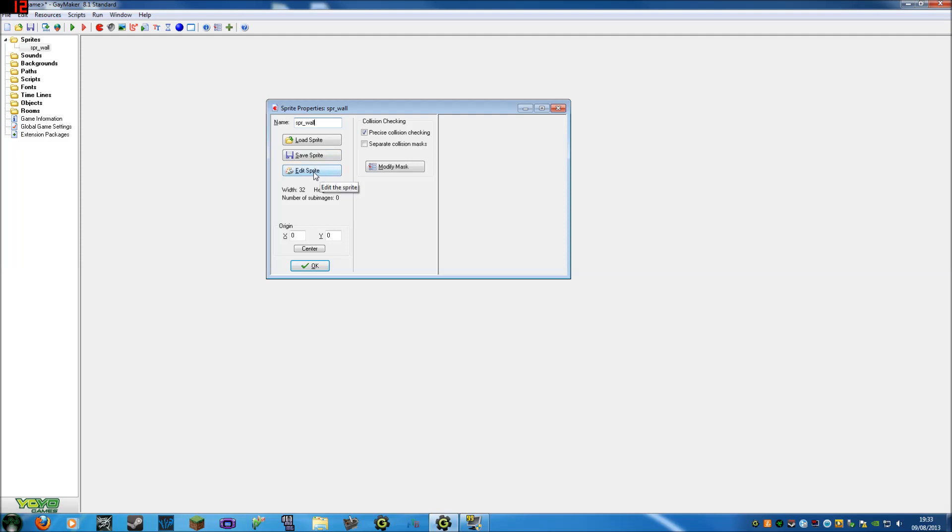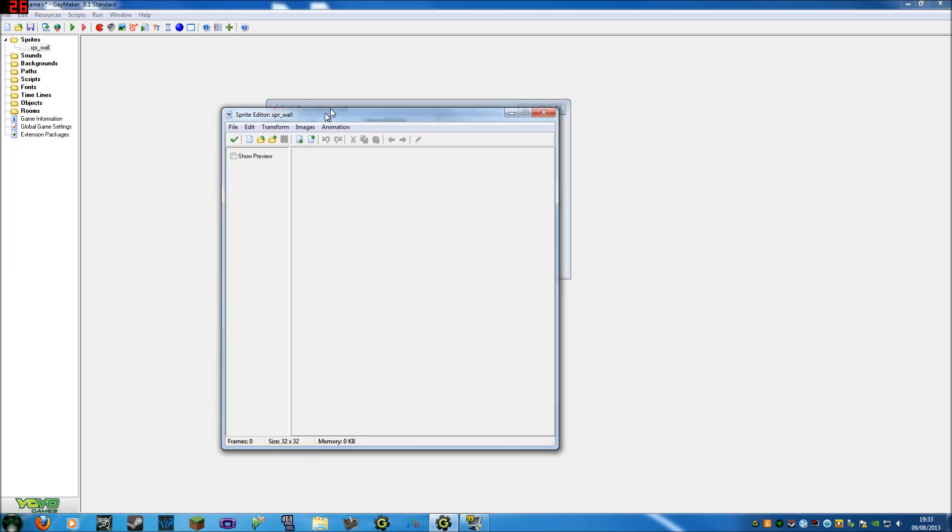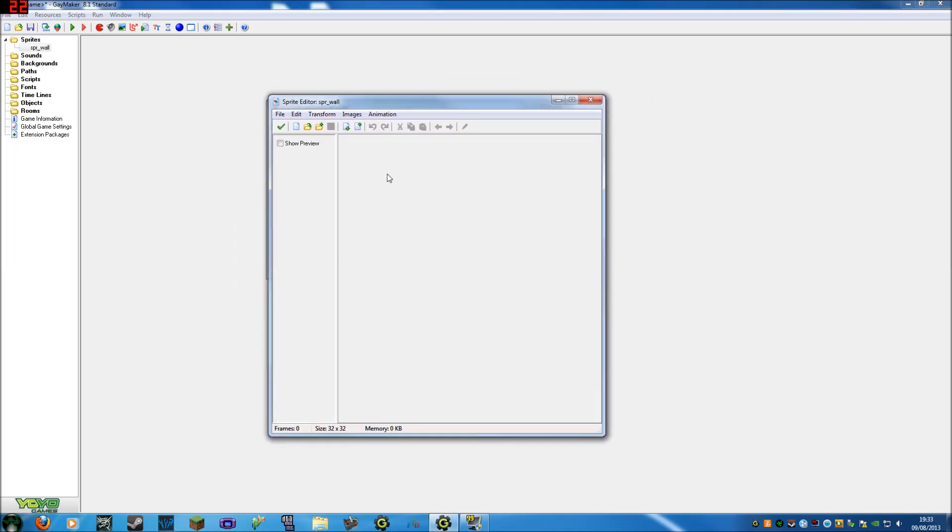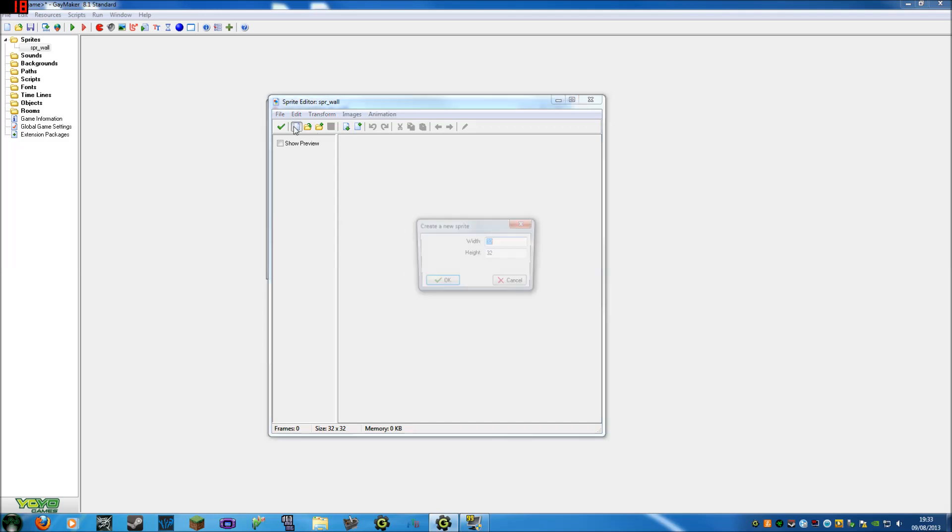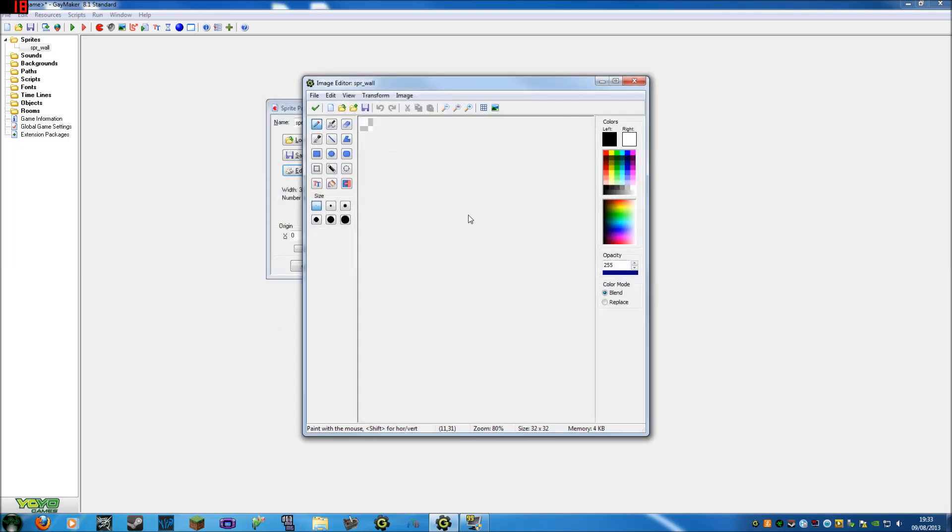Let's edit the sprite. You can either load it from a picture you already have, save it if you want to use it later, and edit it is what we're going to do now. This brings you to this little window. First of all you've got create new image, because this can store lots of images and play them like an animation. We'll create a new image. You'll understand it later, but for now we'll just make it 32 by 32 because that's the default size.